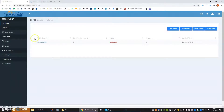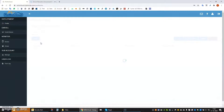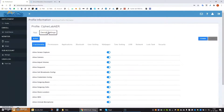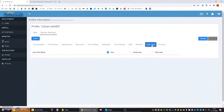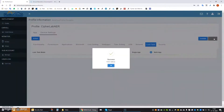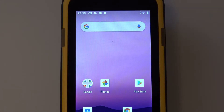Last but not least, RemoCloud offers kiosk mode operation, which means the device can be locked down so the user can only access certain applications without having access to any Android settings. To do this, we go to the profile again, select device settings and choose the Lock Task tab. Here we can choose single or multi-app lock mode. In this case we use the multi-app mode. After saving the profile, the device is automatically updated and locked so the user can only access the applications as loaded in the profile.